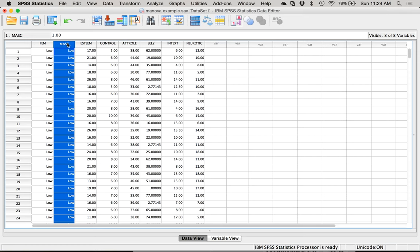When you see these test statistics on the output, they're not anything magic — just different ways to combine the DVs to create the largest group difference, so they work in your favor. This works best when your DVs are correlated, because it doesn't make sense to combine variables into one giant DV if they aren't related to each other. You want them to be correlated, but not too correlated or the analysis won't run.